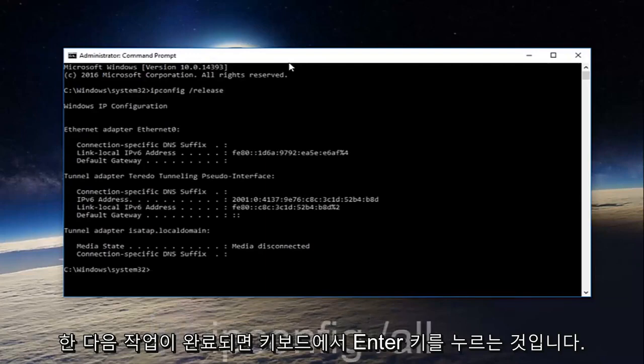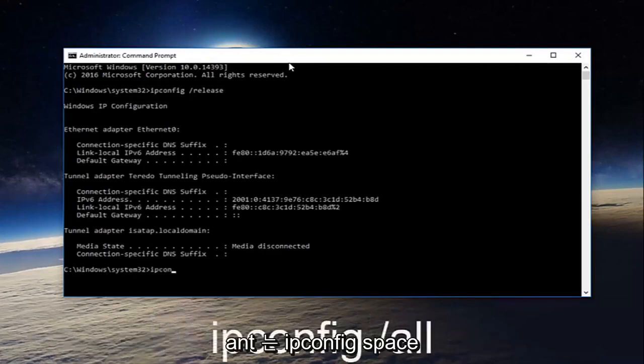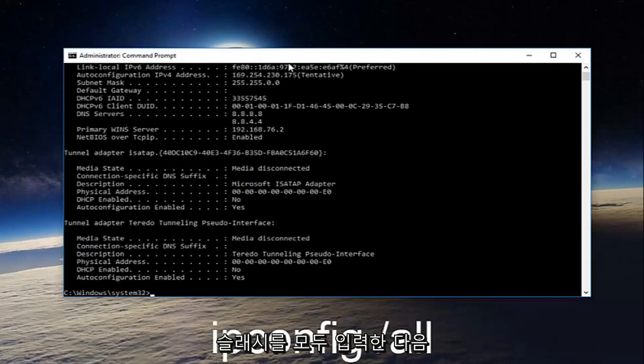Once you're done doing that, type in ipconfig space forward slash all and then hit enter on your keyboard again.